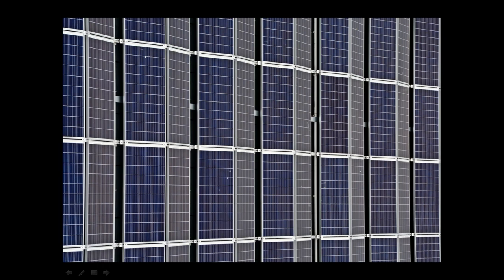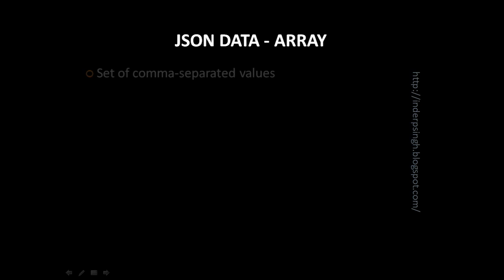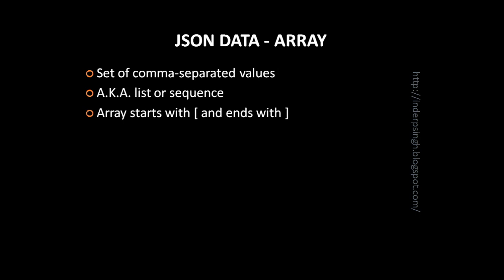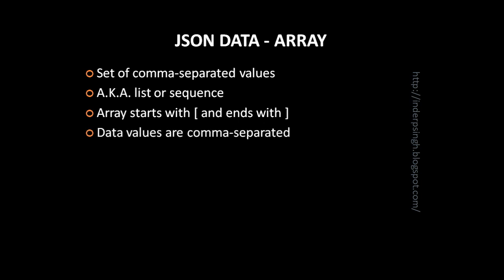Fourth JSON data structure is the JSON array. A JSON array is a set of comma separated values. In different programming languages it is also known as a list or a sequence. In JSON, an array starts with a left square bracket and it ends with a right square bracket.